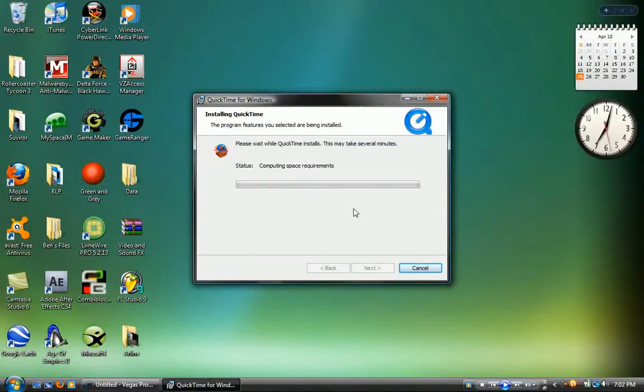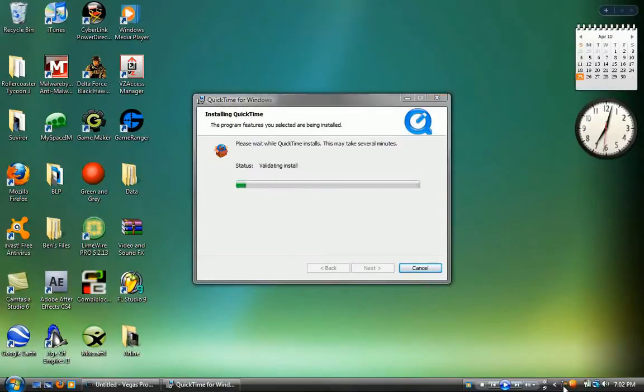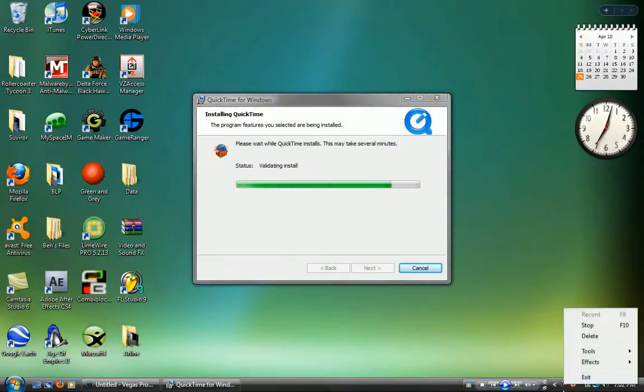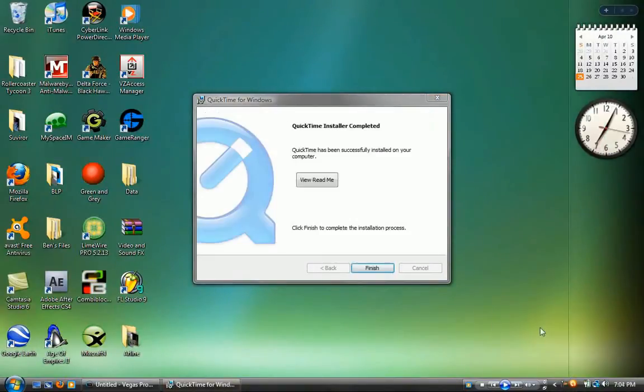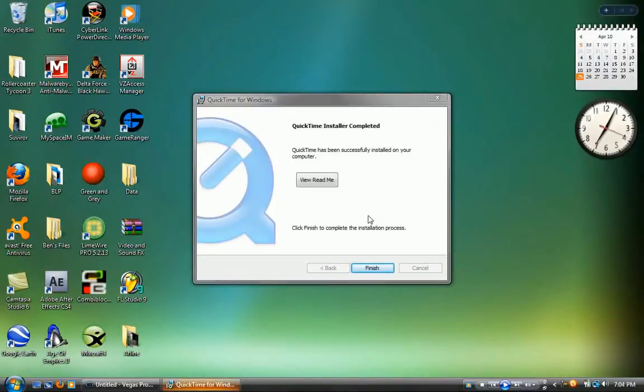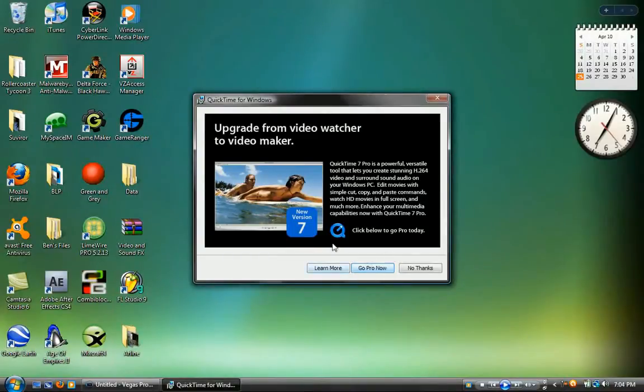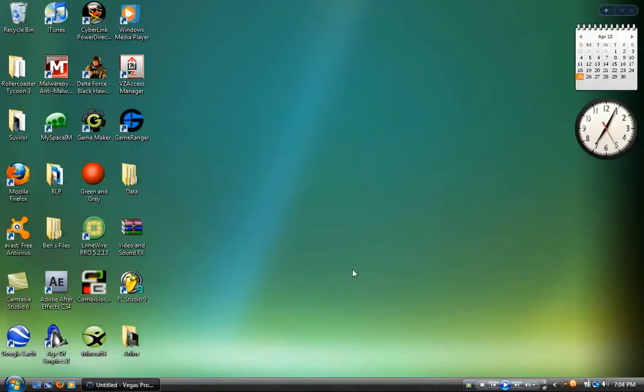Now we're just going to wait for this. So now I must pause it again. Okay, so now it's done. I'm not going to read me because that's just completely stupid. Finish up. No thanks.